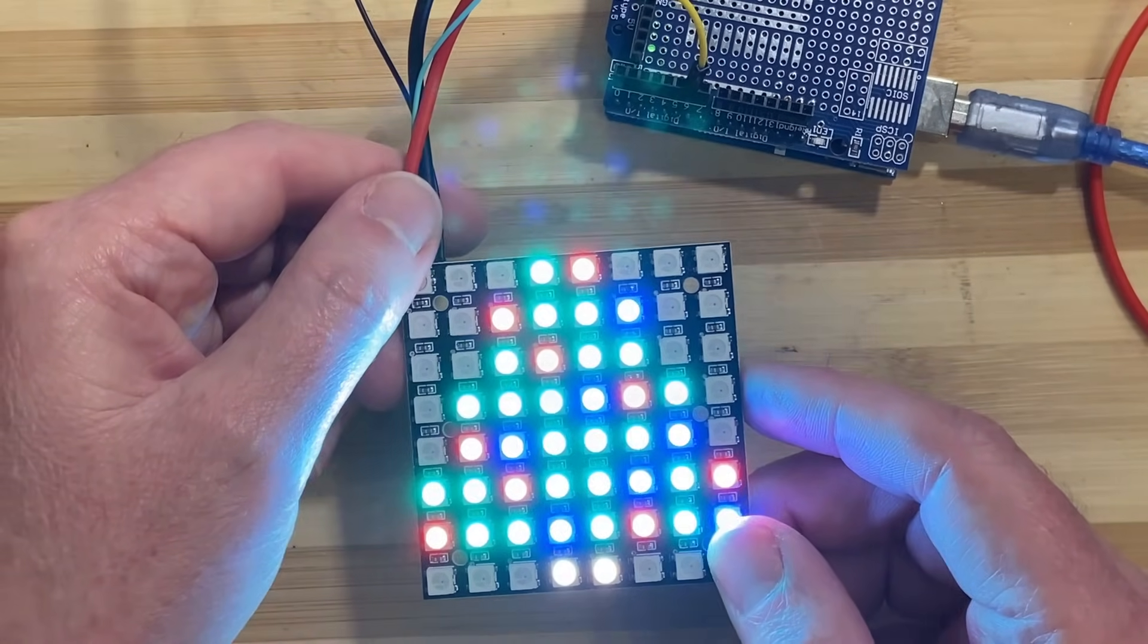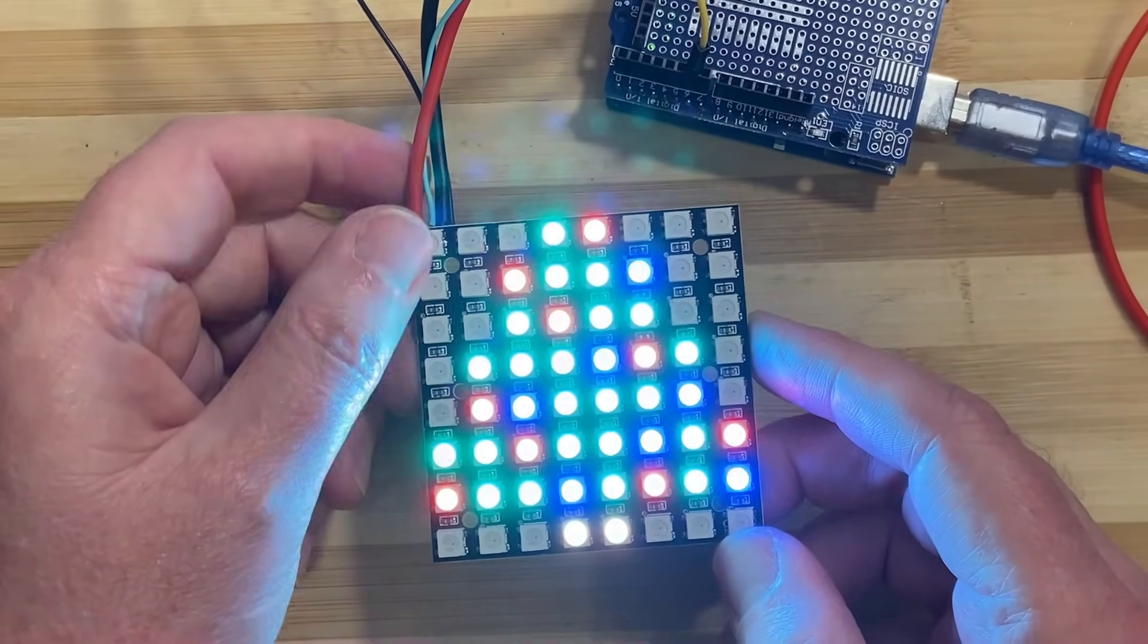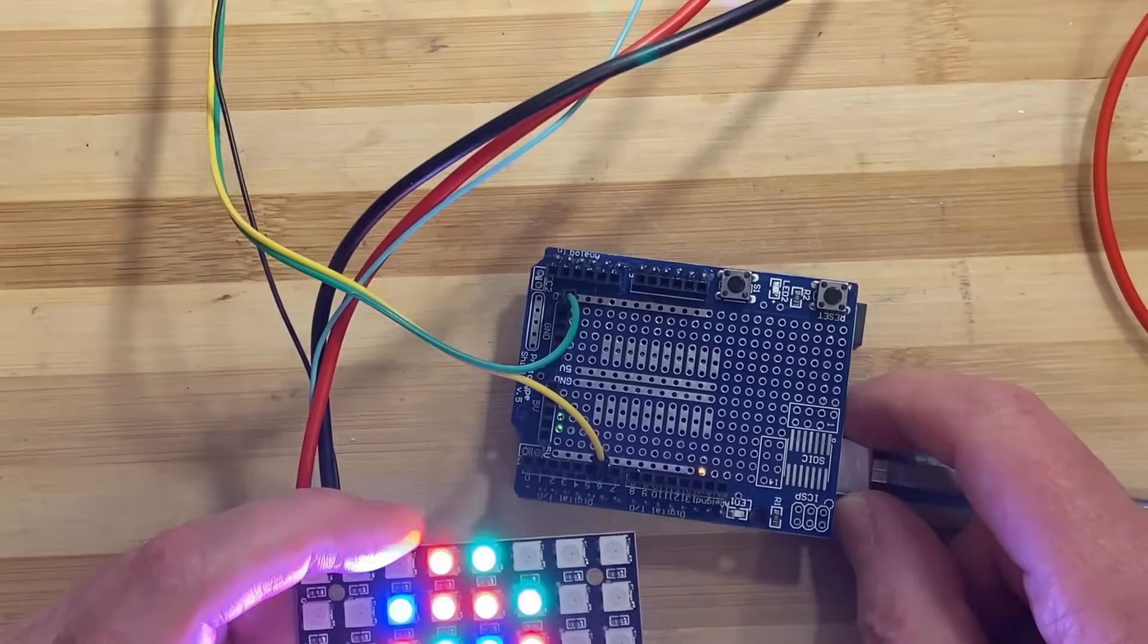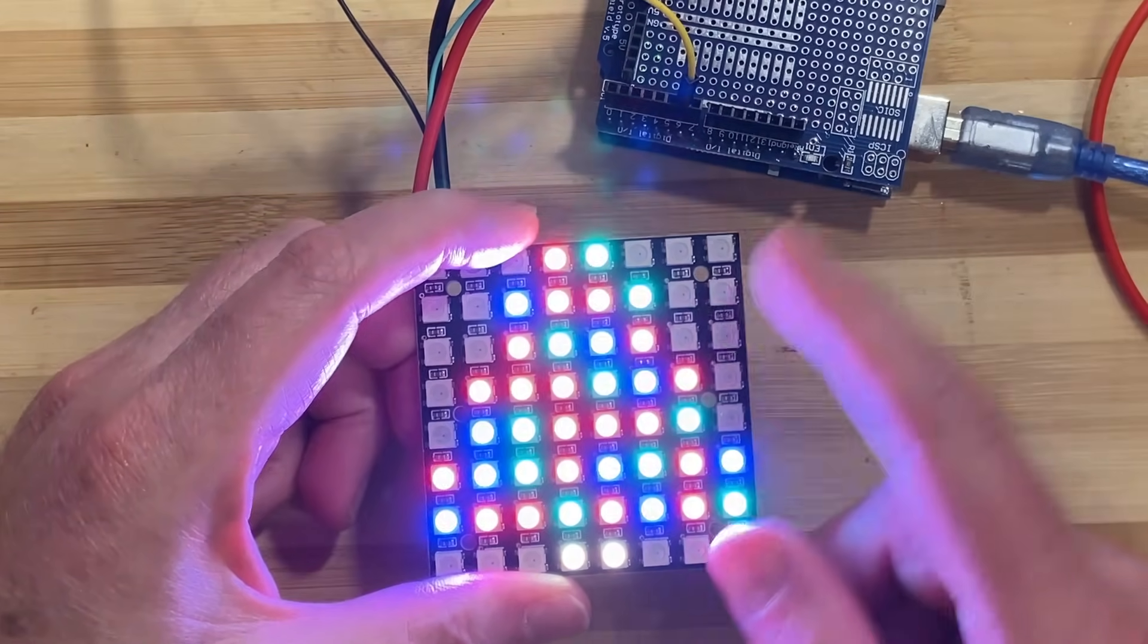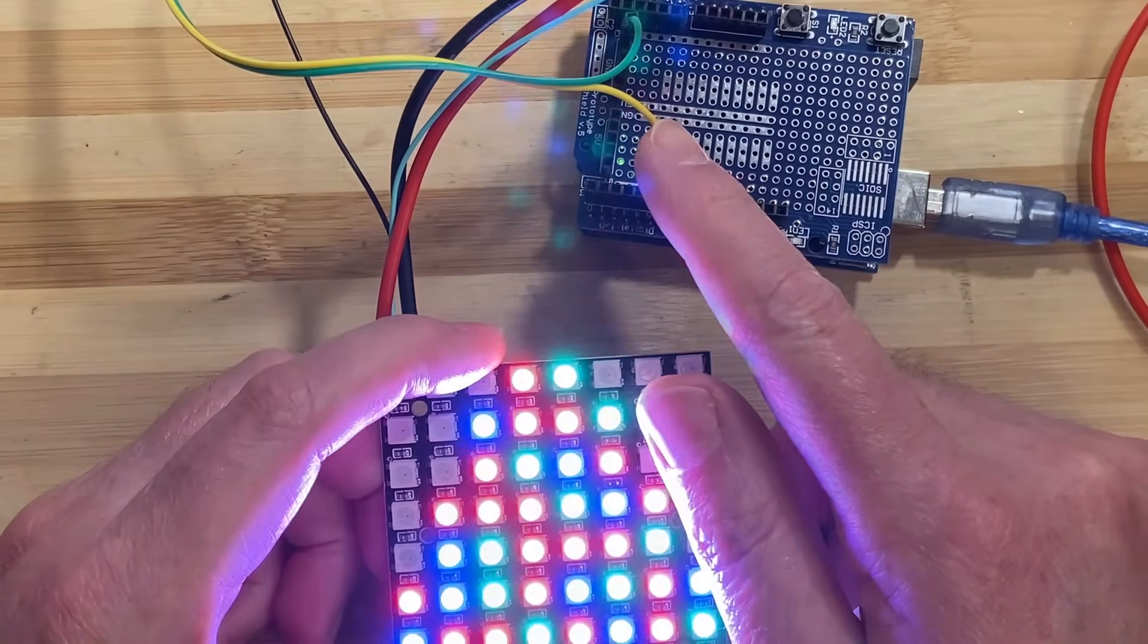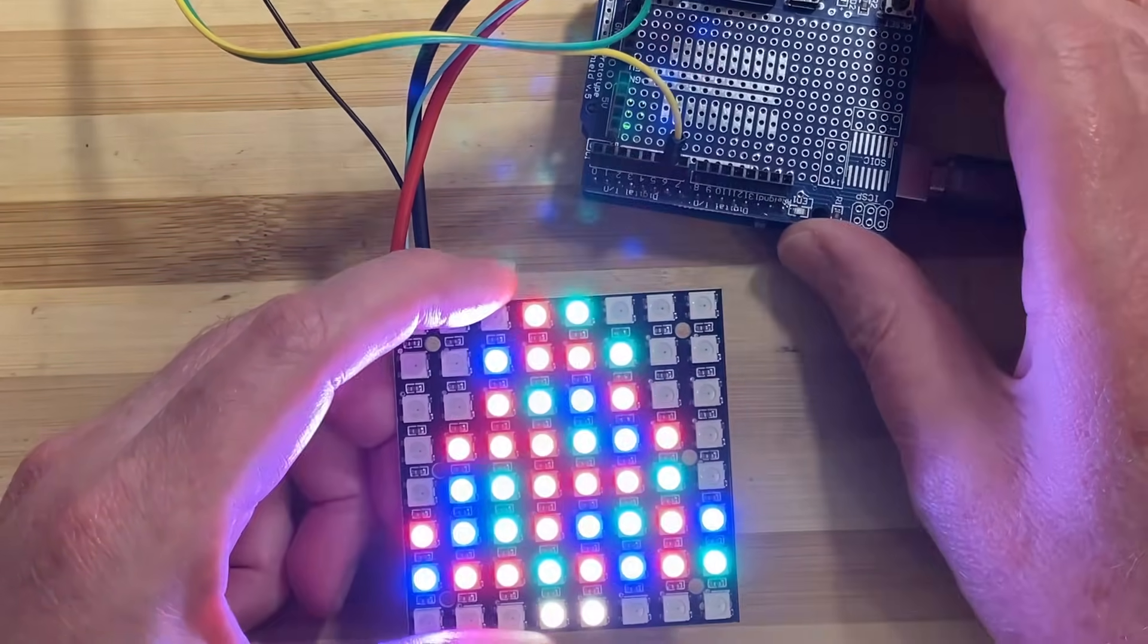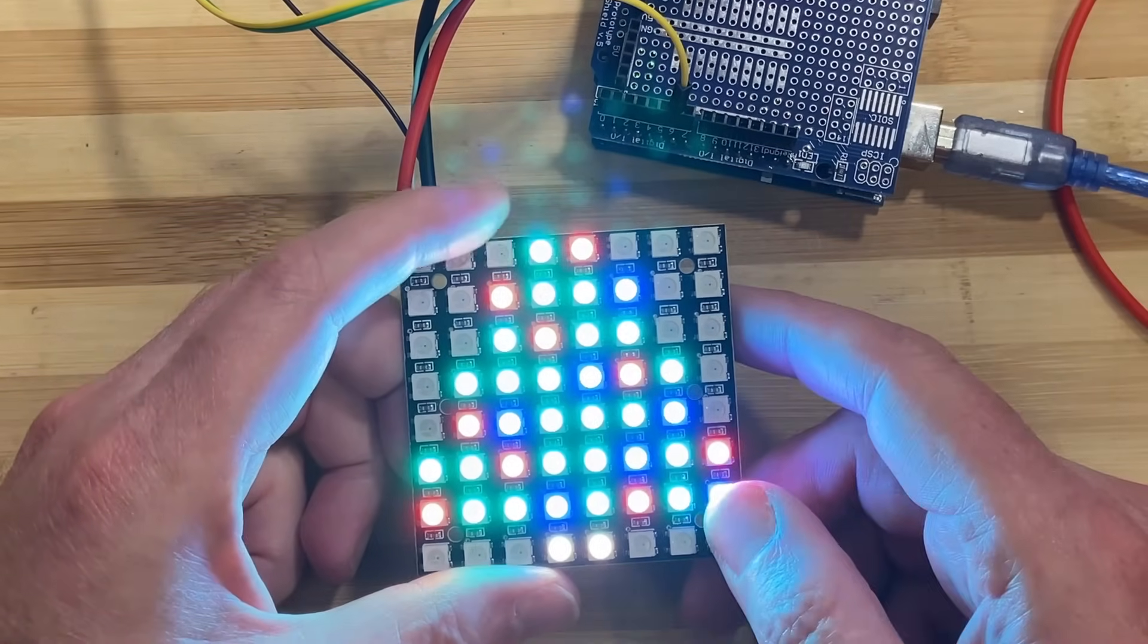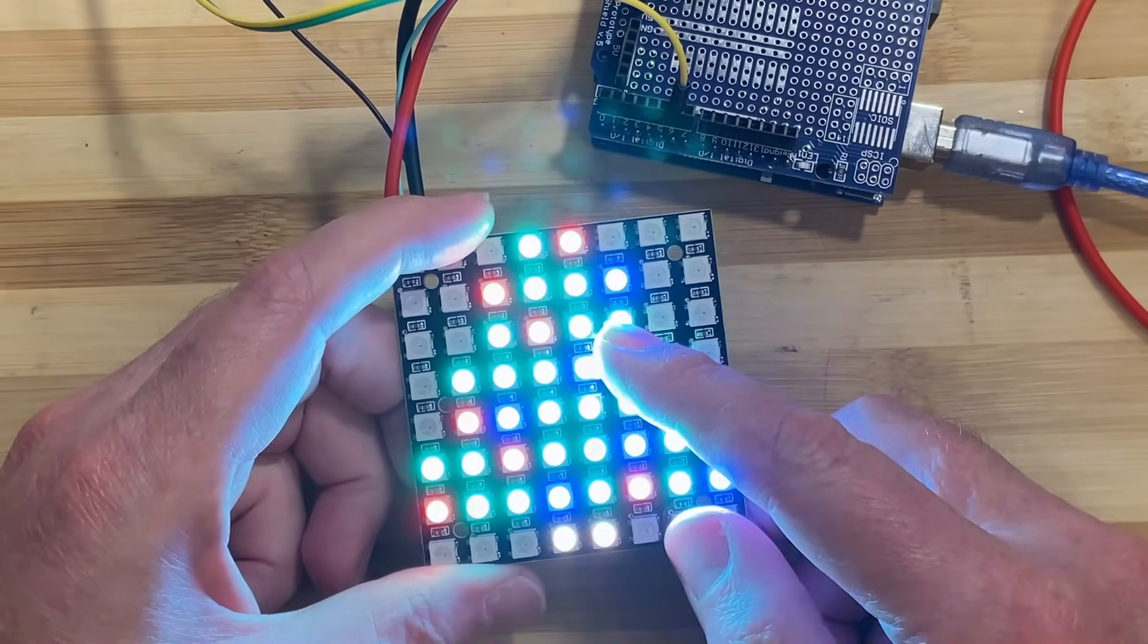So what we decided to do is make a little Christmas tree out of one. Over here we got the Arduino and it's one wire, so the one wire is communicating with it.